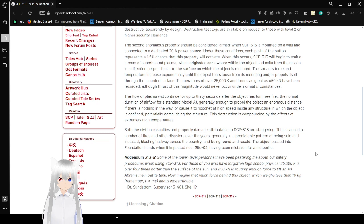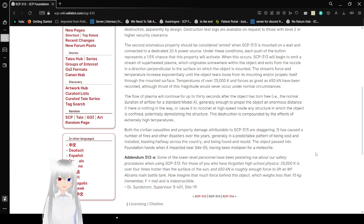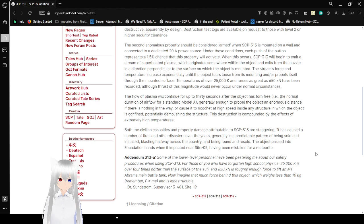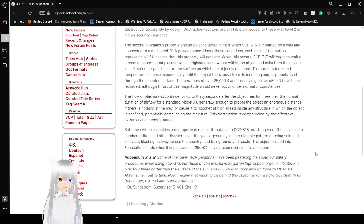The stream's force and temperature increase exponentially until the object tears loose from its mounting and/or propels itself through the mounted surface. Temperatures of over 25,000 Kelvin and forces as great as 650 kilonewtons have been recorded, although thrust of this magnitude would never occur under normal circumstances.